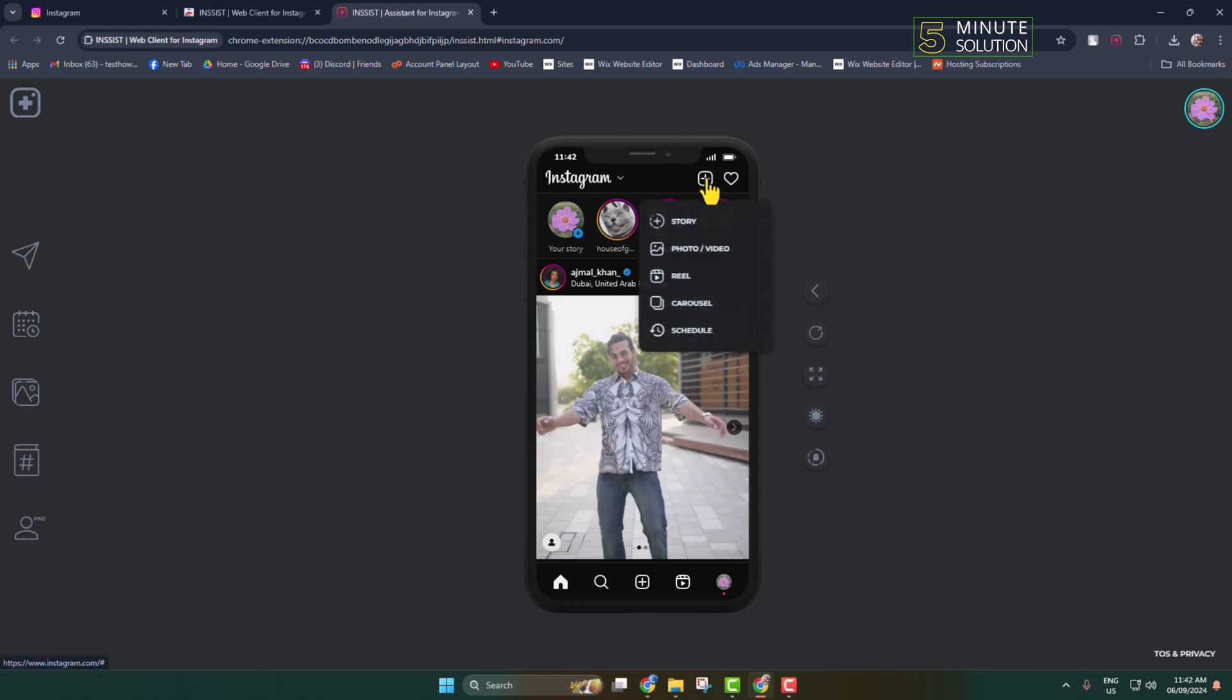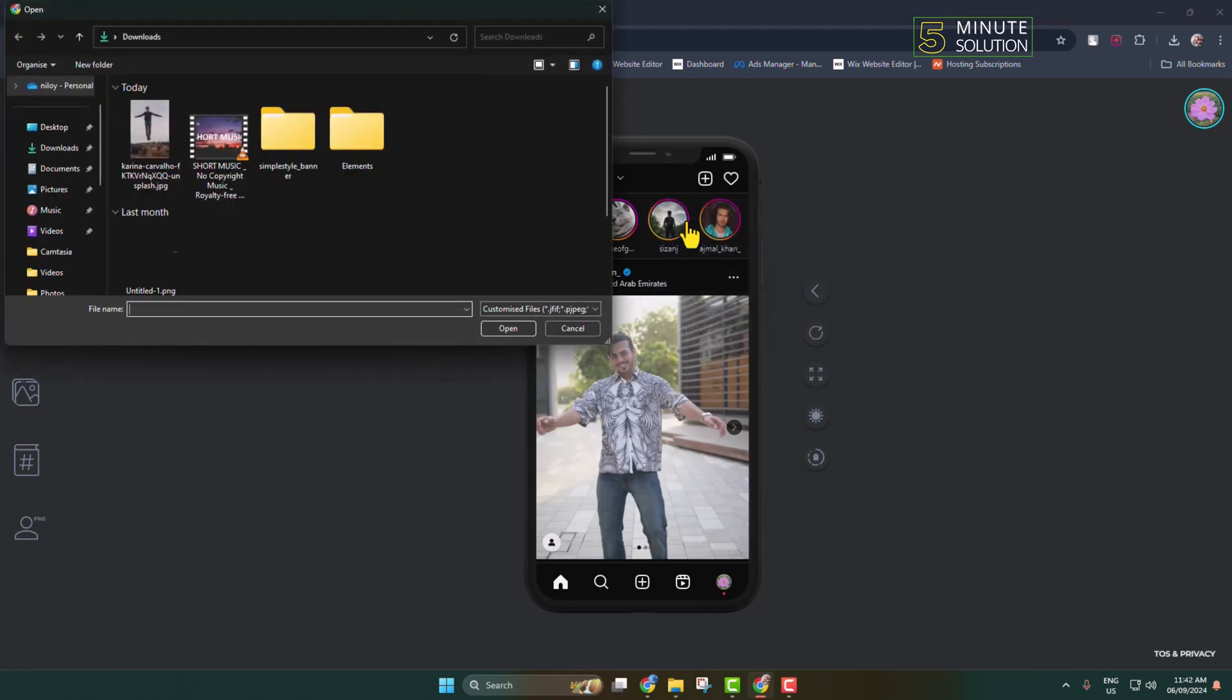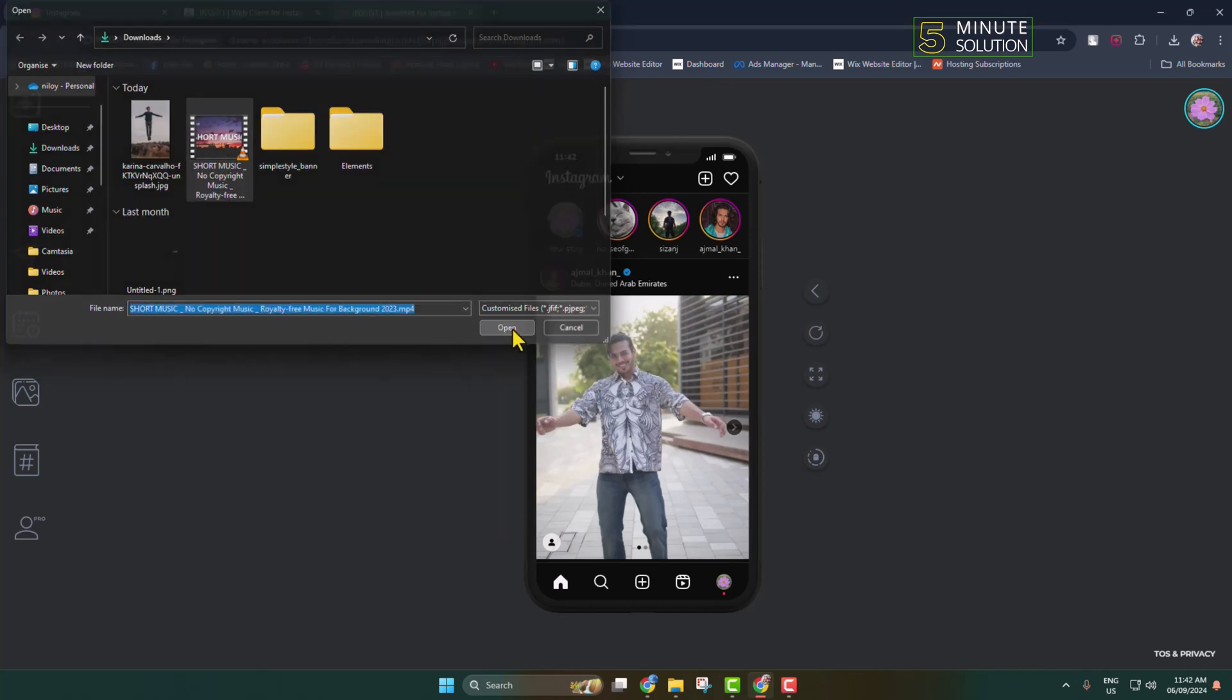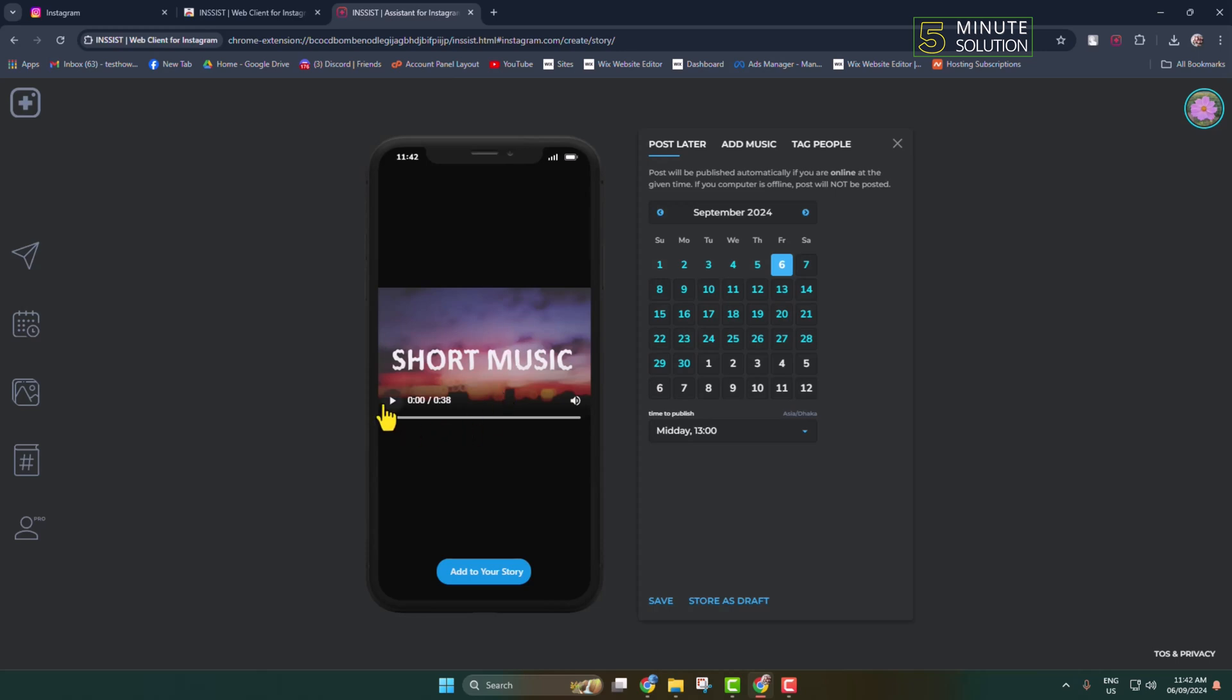Now from your computer, select the MP4 file or music file and let's play the music. Here you can see the music added.